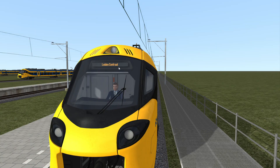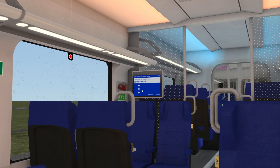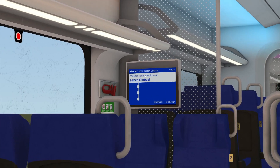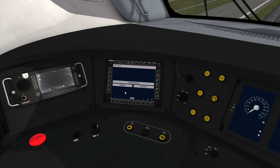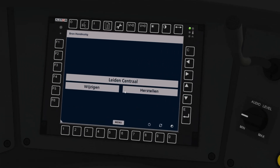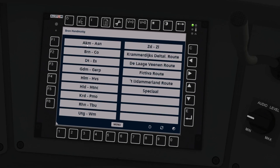You can see the new destination on the outside of the train and also in the passenger compartments. These three-letter and two-letter shortcuts are the standard Dutch shortcuts for all the various different stations available, alphabetically sorted of course.